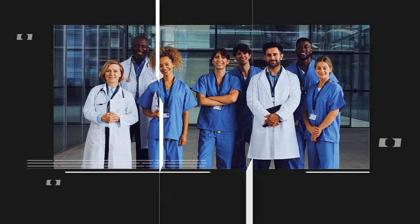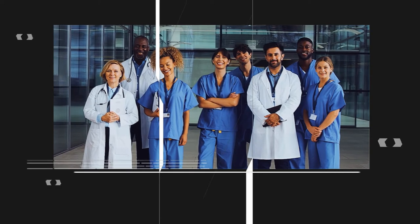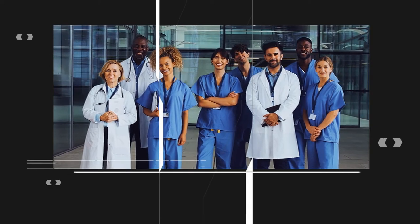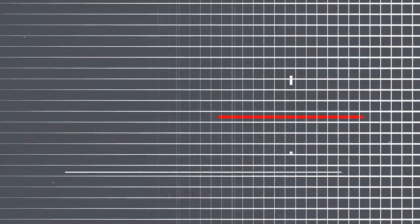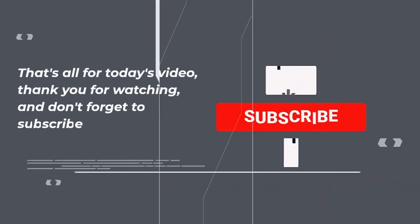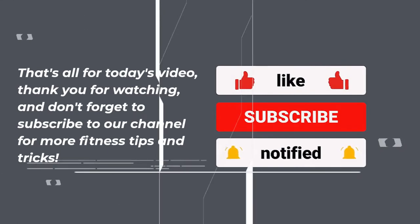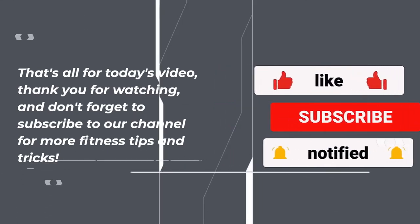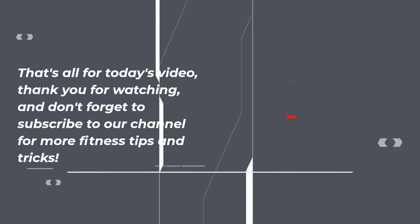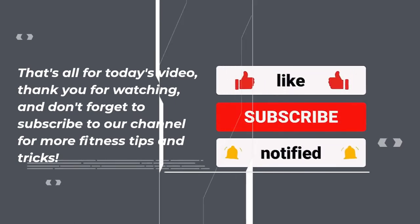Make sure to consult with a healthcare professional if you have any existing medical conditions or concerns. That's all for today's video, thank you for watching, and don't forget to subscribe to our channel for more fitness tips and tricks.